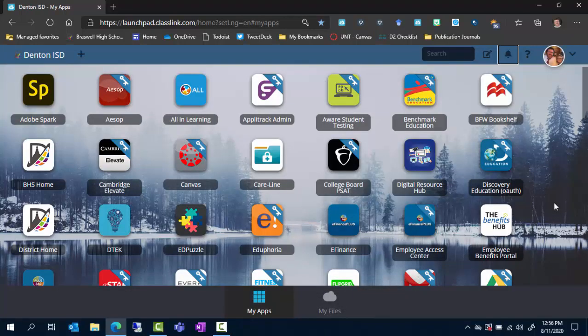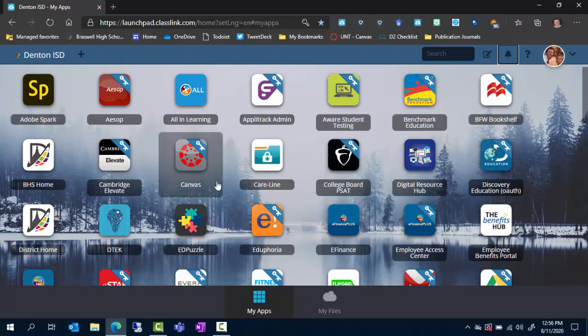Once you've signed in you'll see a screen like this. It may look a little different with your tiles, but the one you're looking for is the Canvas tile. The tiles are in alphabetical order, so you just search for Canvas. It'll look like this and you'll notice there's a key on it.